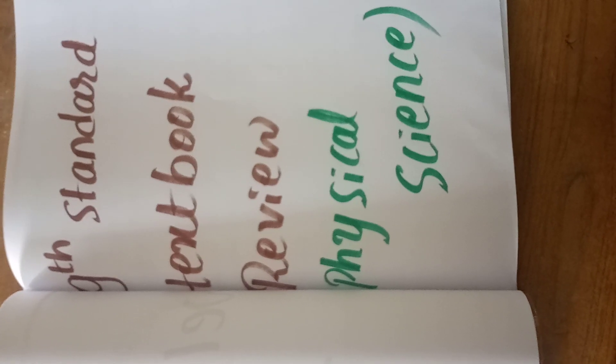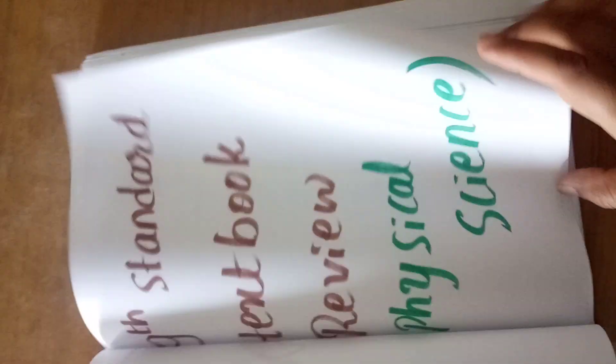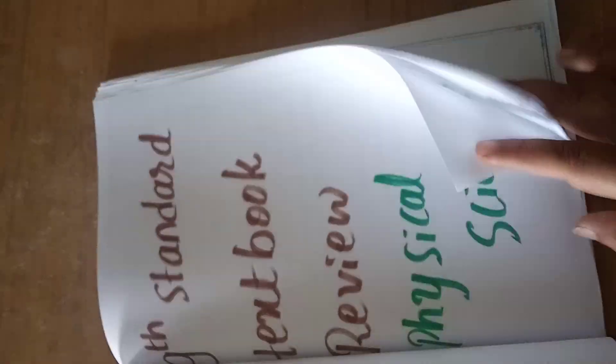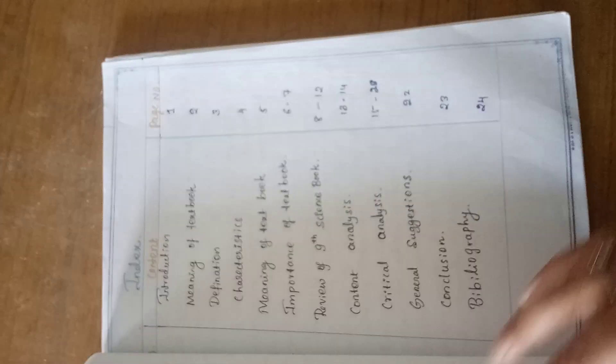This is 9th Standard Textbook Review of Physical Science. As usual, you have to write preface, acknowledgement and index.